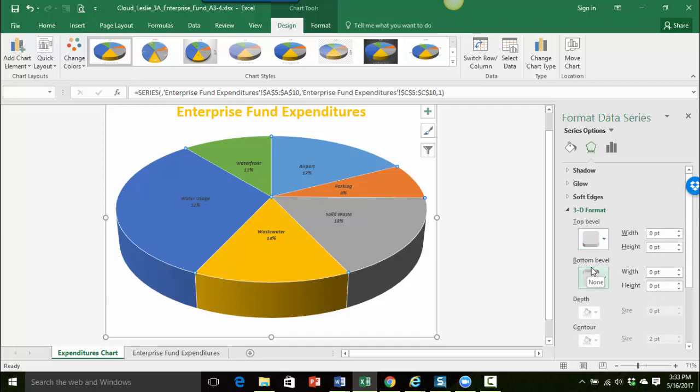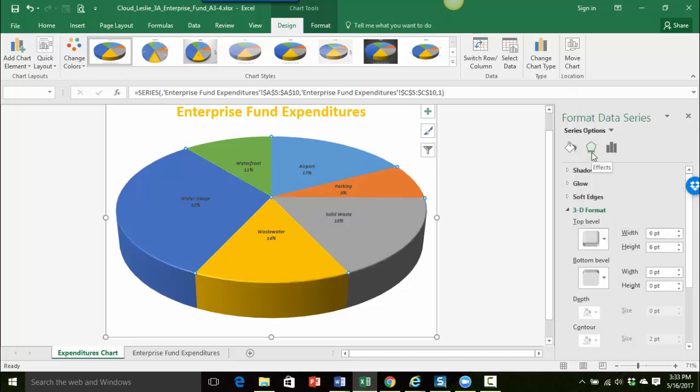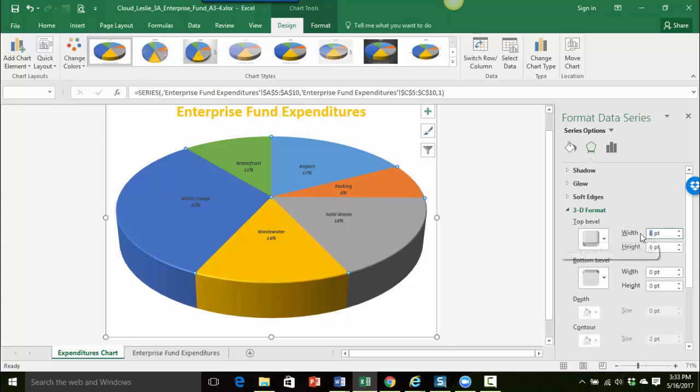So the first thing we want to do is click on the little arrow here to choose a bevel style. I think that they've actually changed the name of this. I think it used to be called circle but actually this is the one that we want, it's now I believe called round. So we're going to choose the round bevel.